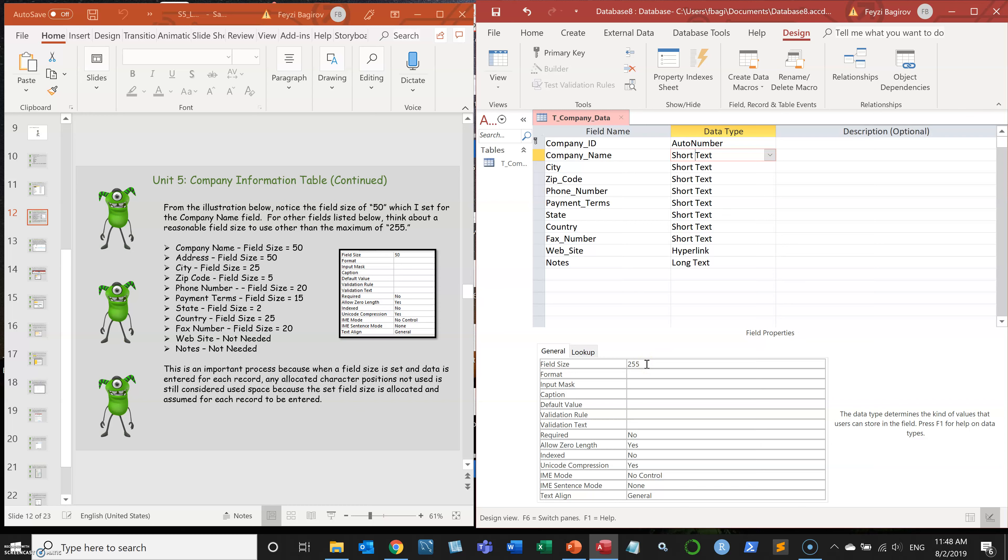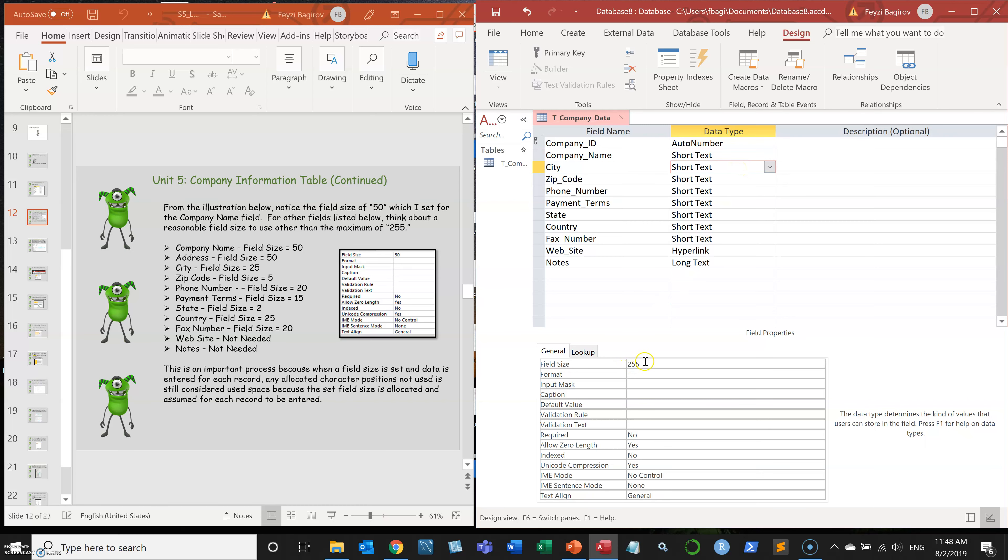Even if you're using 50, it's still going to allocate the memory for 255 characters. So it's best practice to keep your database smaller and more efficient. We're going to change company name to 50.